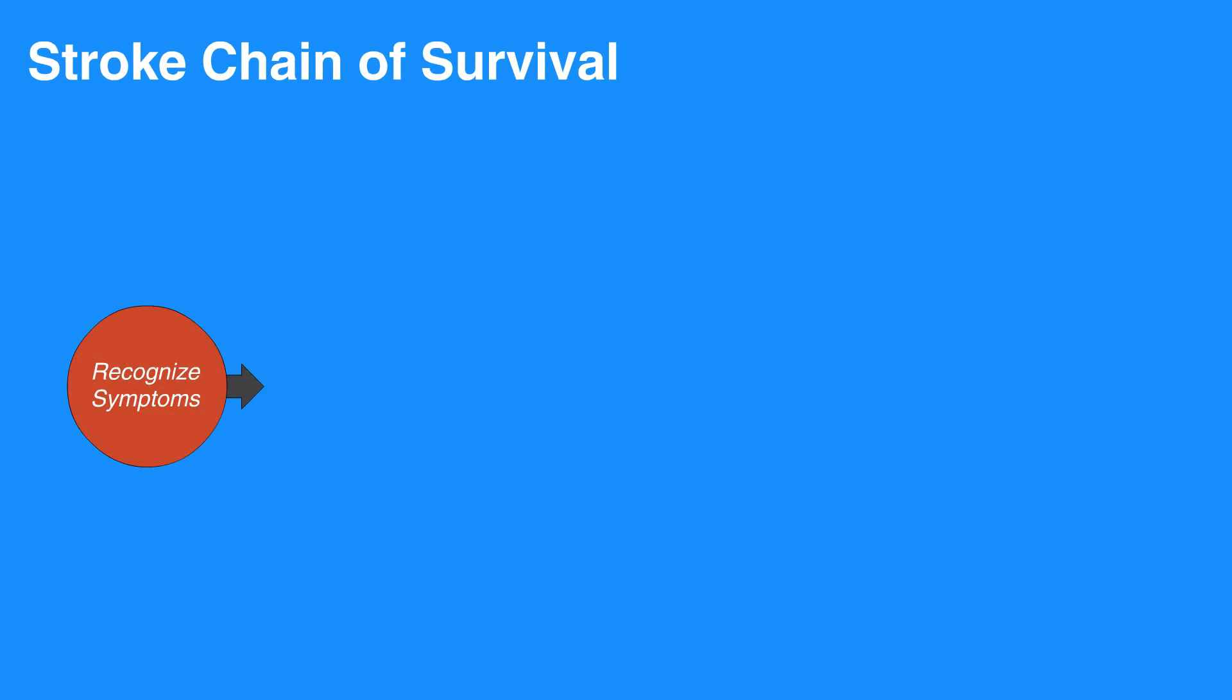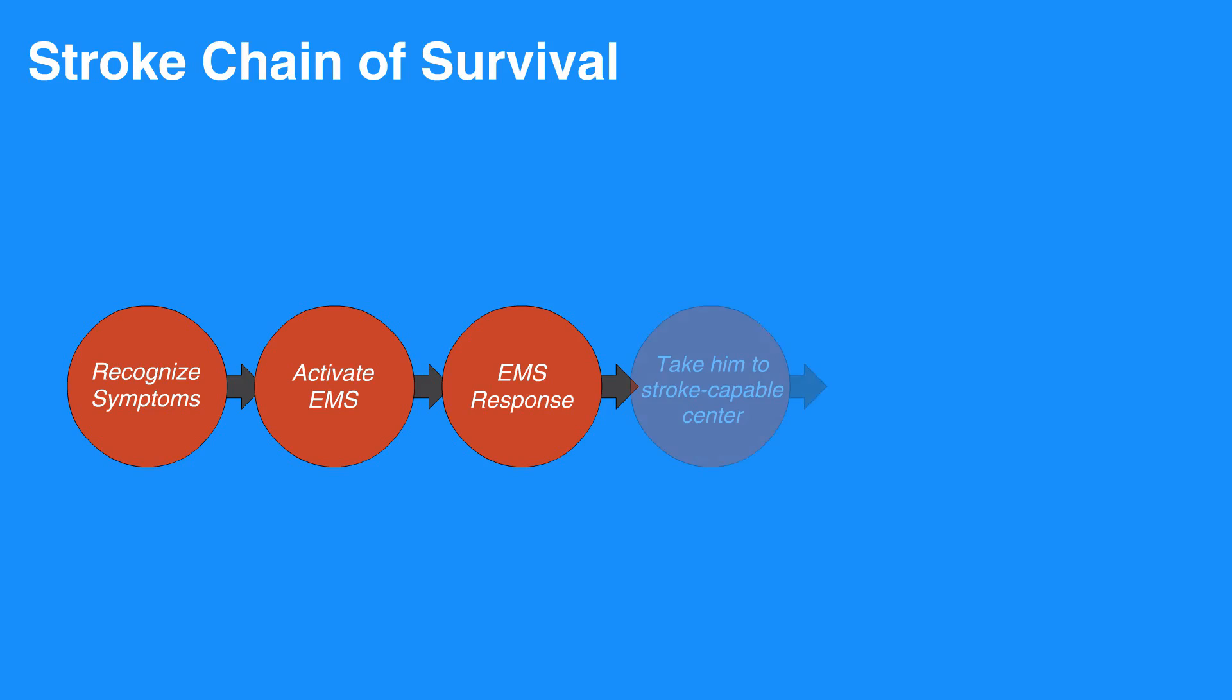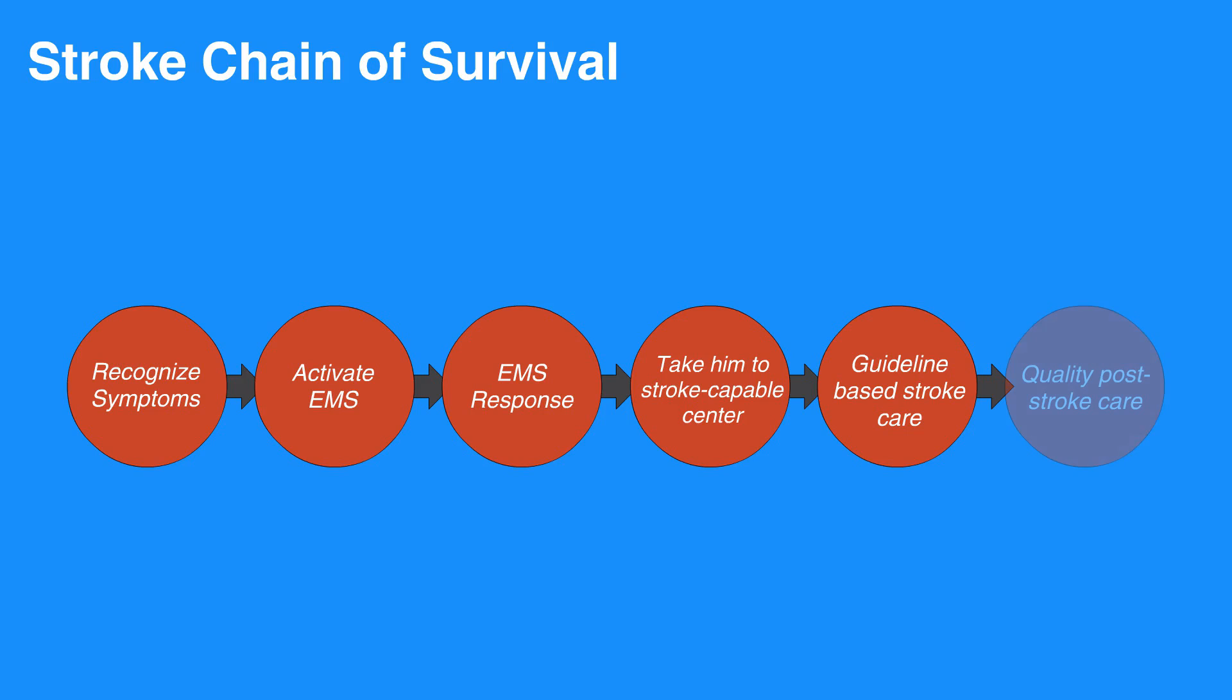The stroke chain of survival suggests to first recognize symptoms and activate EMS and expects a timely EMS response. Next, you should notify a stroke-capable center and transport the individual to the center. At the stroke center, the individual receives guideline-based stroke care. Lastly, they receive quality post-stroke care.